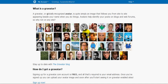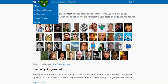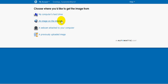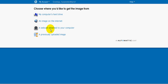And here we are. It says greetings, your username, up there at the top. Now go to My Account and Add an Image. Where do you want to get the image from? Your computer's hard drive, an image on the internet, a webcam attached to your computer, or a previously uploaded image.